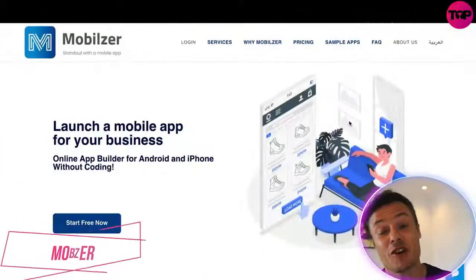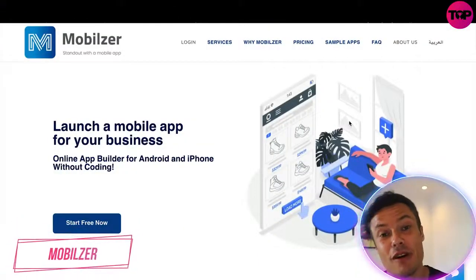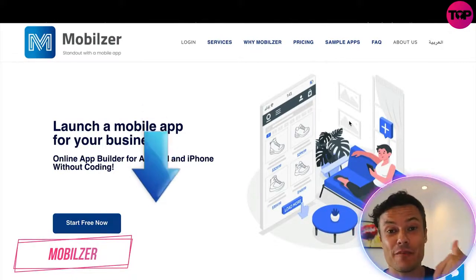Hello guys and welcome back to our channel. In today's video we're going to take a look at Mobilizer, which is a fantastic program you can use to create apps for your business without any coding requirements. I'm also going to show you a fantastic place where you can get a massive discount on this product today. Without further ado, let's jump into today's video.